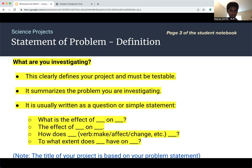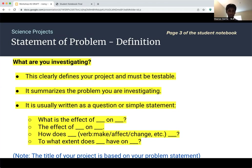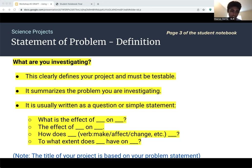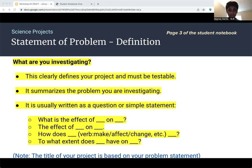The next section of the notebook is the statement of problem, which identifies the relationship you're trying to test or investigate. It usually states how potentially changing one factor or variable could affect another variable. In the sample notebook, this is about page three. Some sample sentence frames include: 'What is the effect of one factor on another factor?' 'How does affecting one thing affect another thing?' or 'To what extent does this variable have an effect on another variable?'